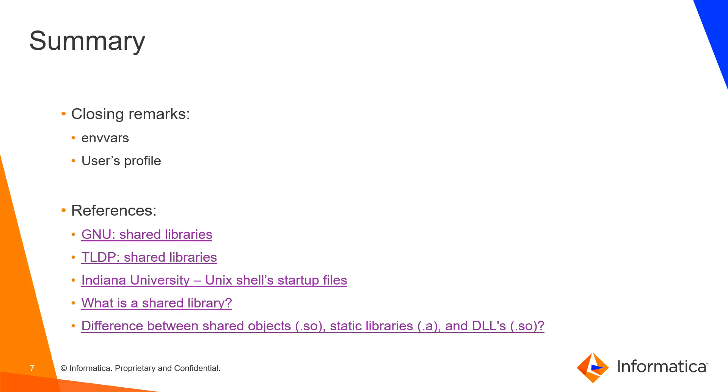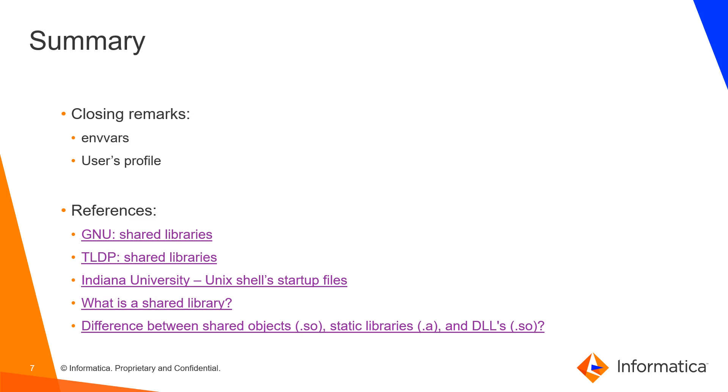Of course there might be more complex cases where the system might be able to find the library but it's not the right one or it might be an older library or a corrupted library. You might not have an issue during loading time and then when the application is trying to use that library you might get weird errors. These are cases where ldd and strace might help us understand where that shared library was taken from.